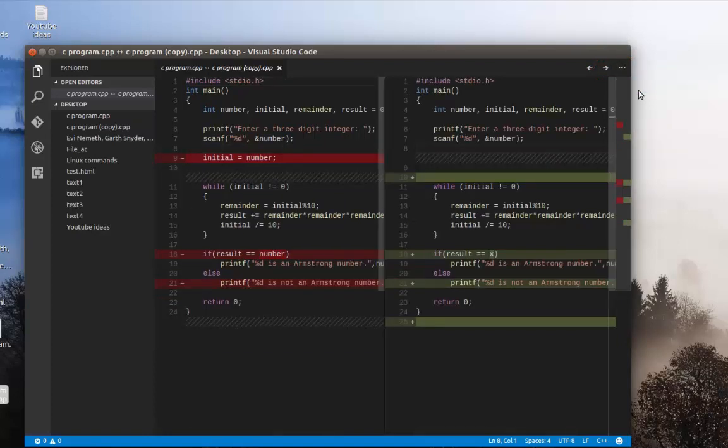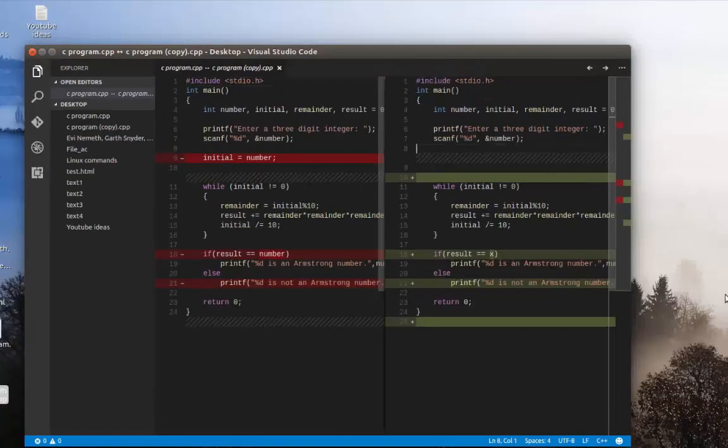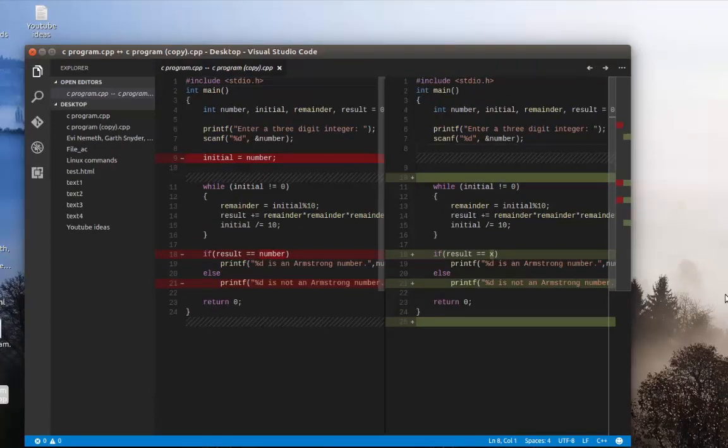So that was just a quick video that shows you how you can compare two files using Visual Studio Code. As always I hope it has been informative for you. And I want to thank you for viewing. Bye-bye.